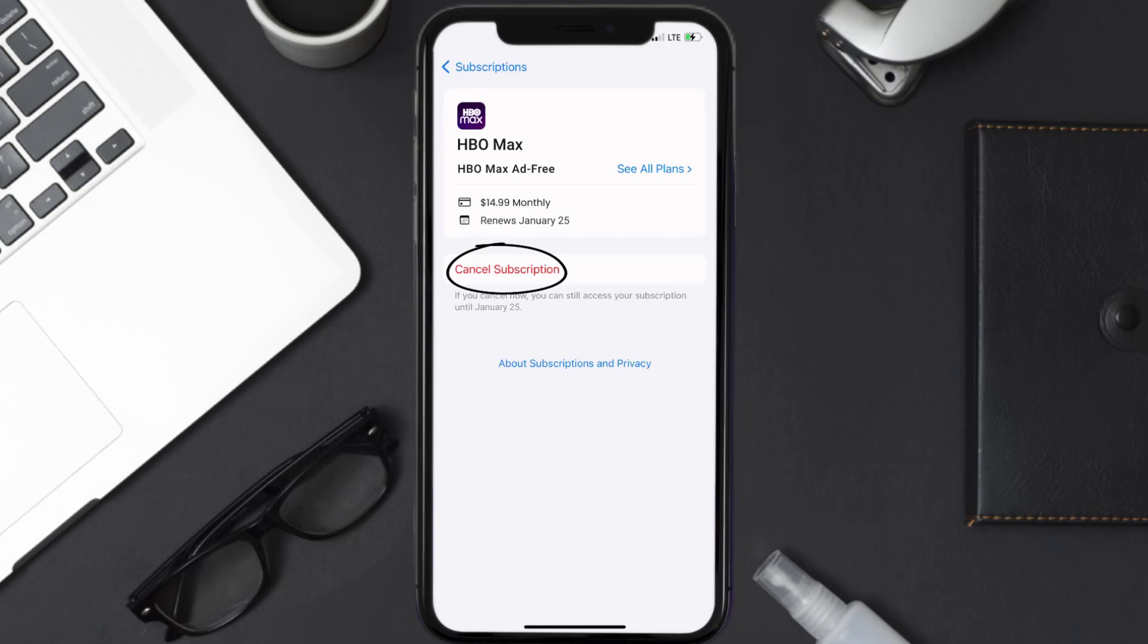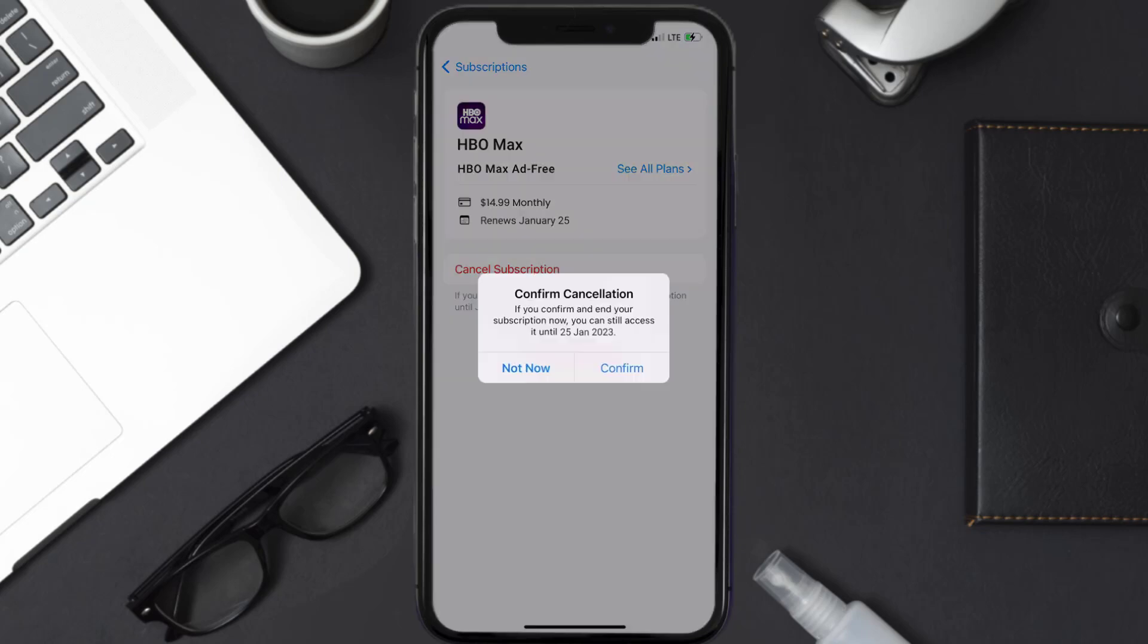Simply tap on it and a pop-up will come up that reads confirm cancellation. Then hit confirm and you'll not be charged anymore. The great thing is you can carry on using the app until the subscription date was originally due.